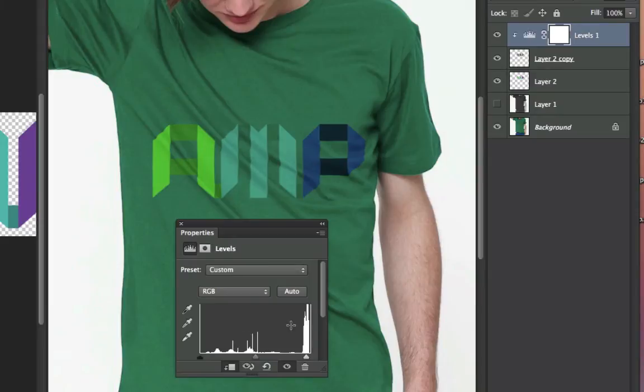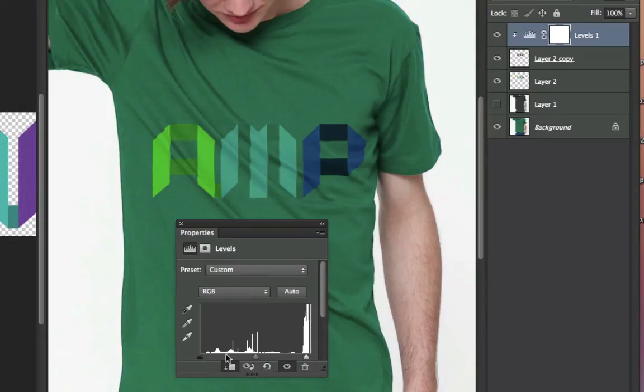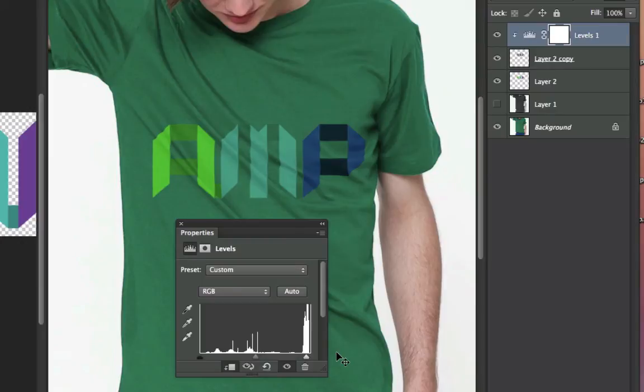This thing that we're seeing right here is called a histogram. That's showing me the values of dark, midtones, and lights within the image. And they're kind of piling up these pixels. So you're seeing these little spikes here, and those are piles of pixels.